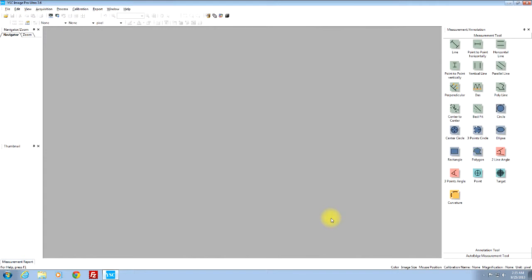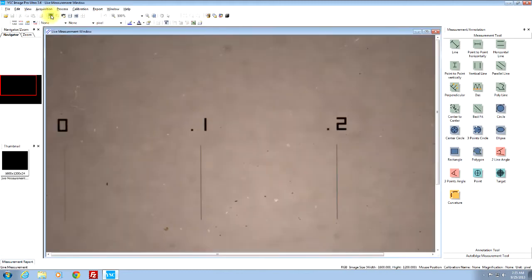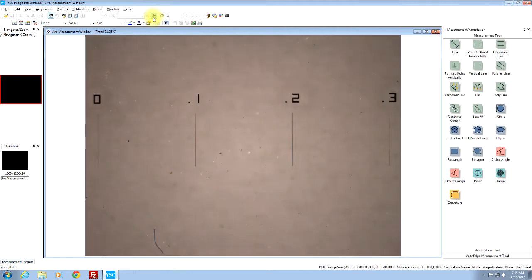Here's how you do the manual calibration. Open up your program and click on the light measurement mode. You can use the video mode so you can see the whole stage micrometer. Click on the manual calibration.